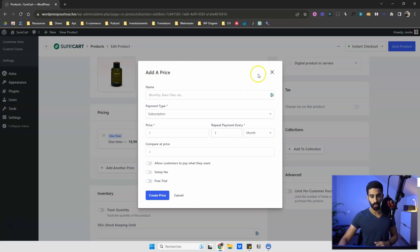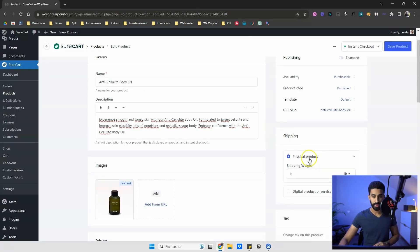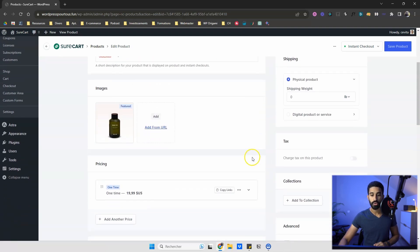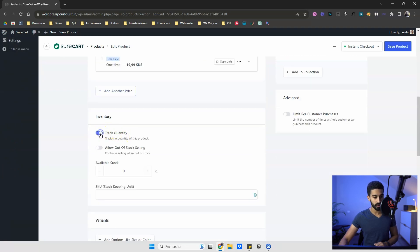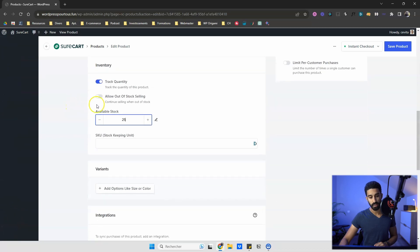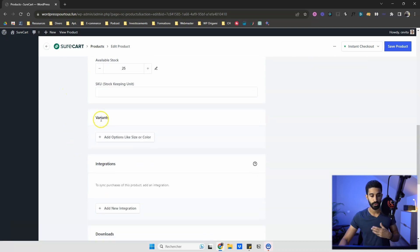We have 'Physical Products' selected. You can set a shipping weight and manage inventory — tracking quantities, how many items you have, whether to allow selling out of stock. Just below that we have variants, which are like variable products in WooCommerce.